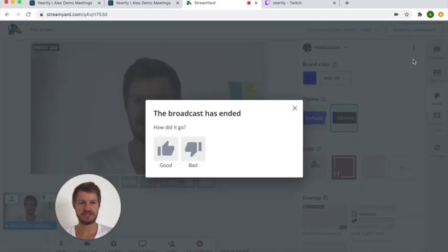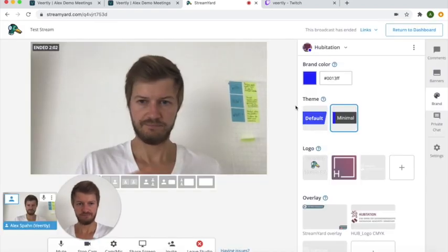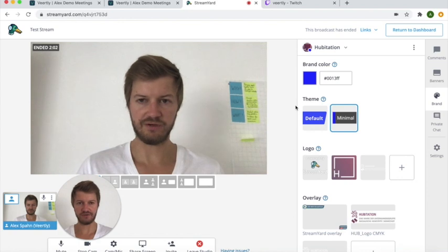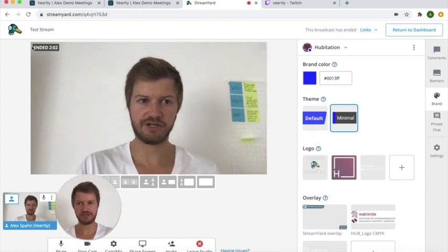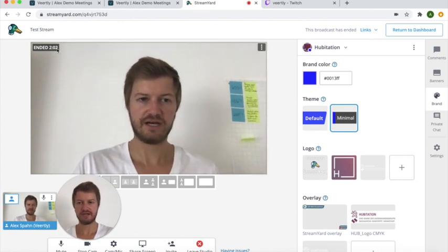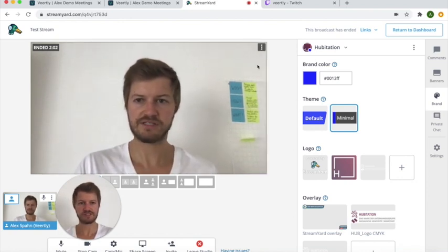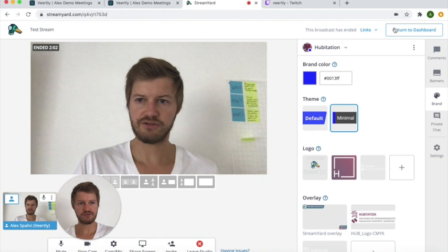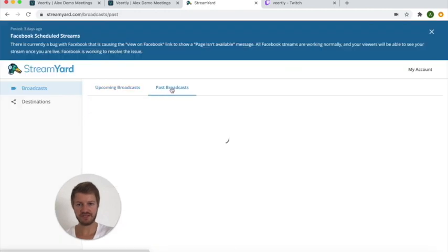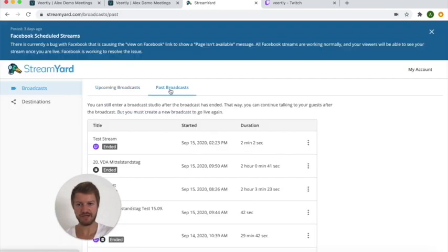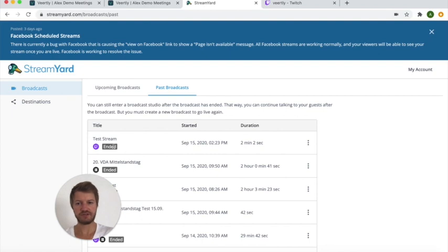You say end broadcast and you can rate it and you will now see that the StreamYard has ended after two minutes and you can return to your dashboard and in the past broadcasts you will see here the test stream and you can download the recording that was created for the next 10 days.